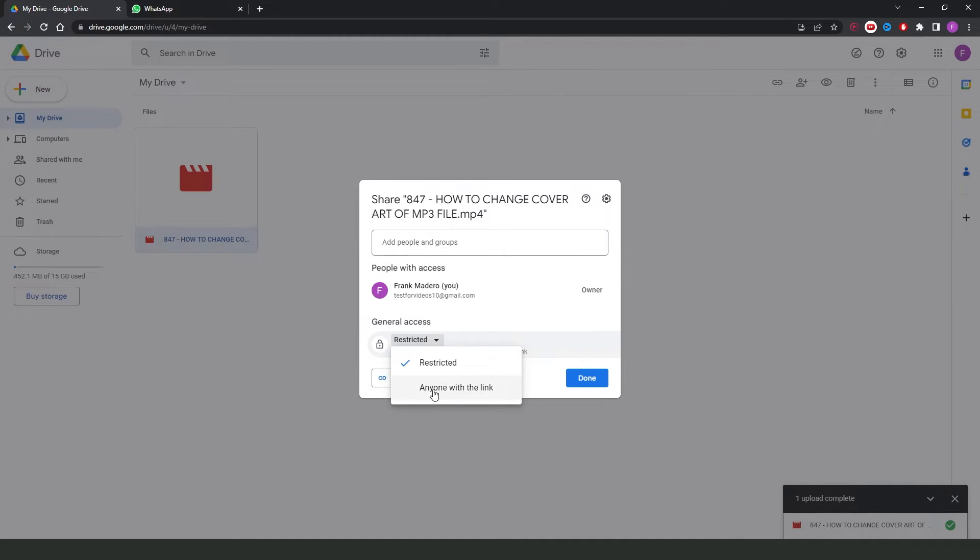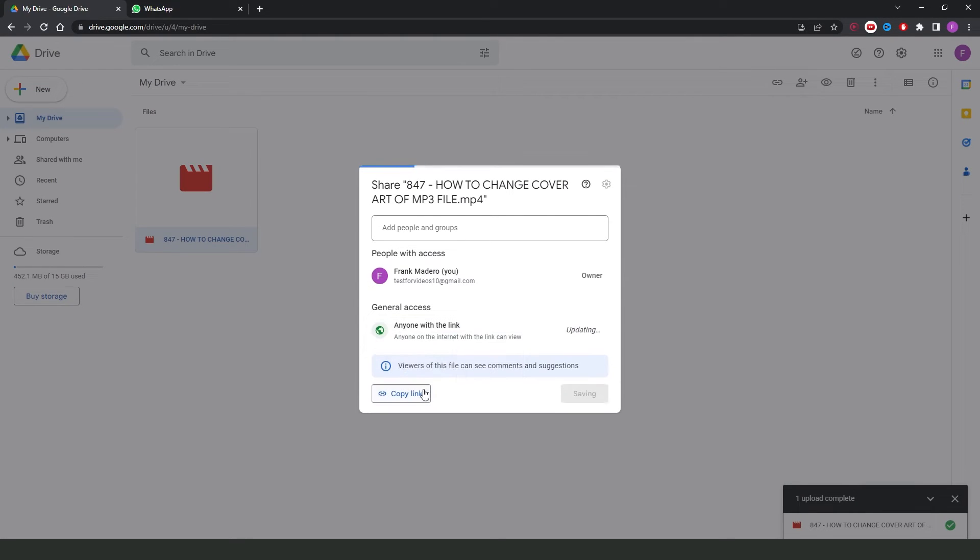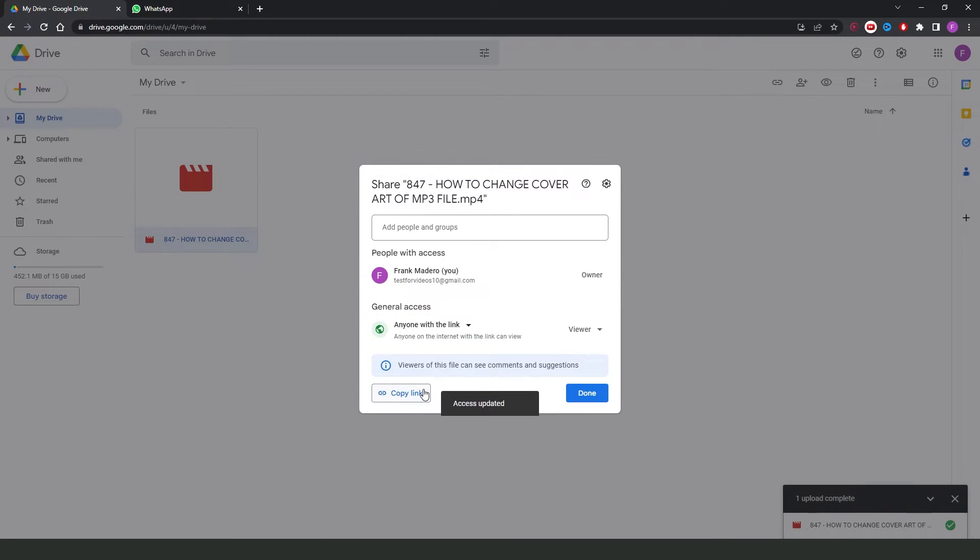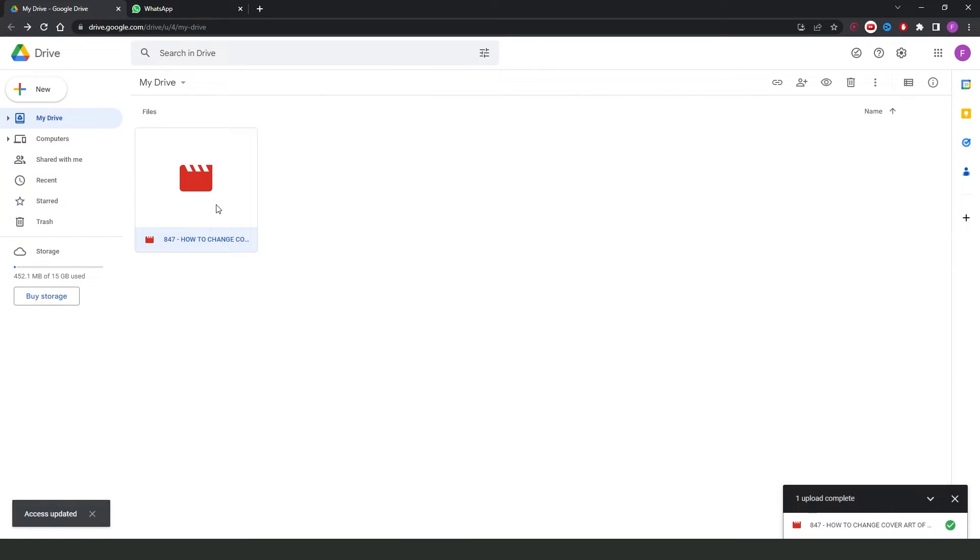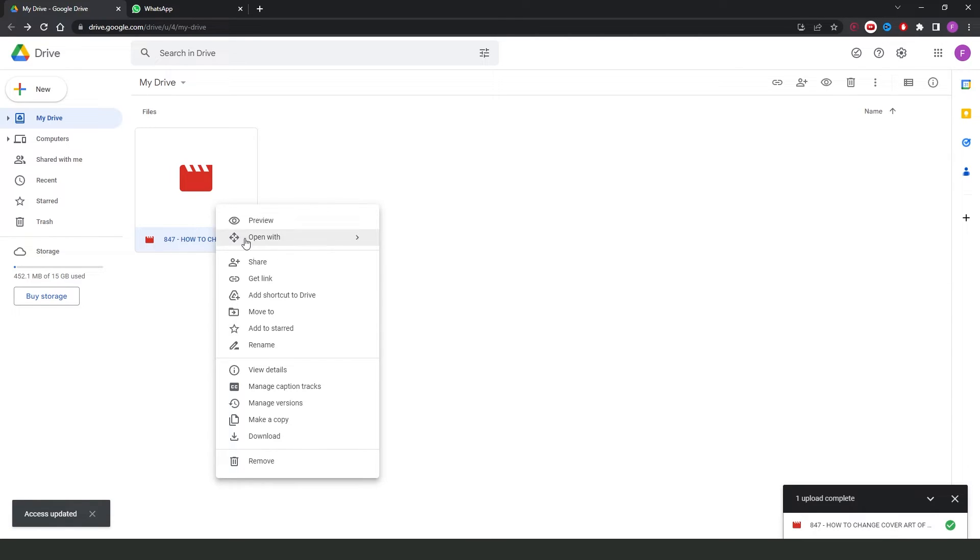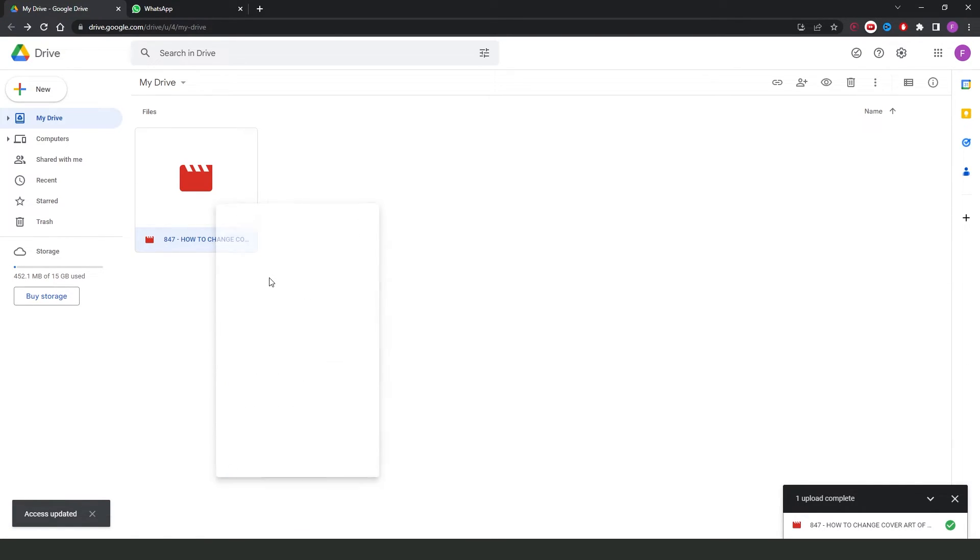Click on top and click anyone with the link on the second option. Now, click on done, click again with the right button and click on the fourth option, get link.